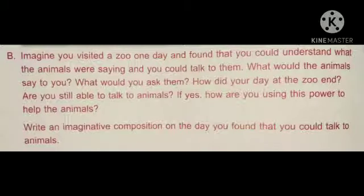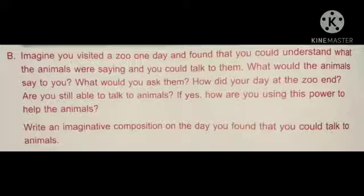Let us move on to the next part. Imagine you visited a zoo one day and found that you could understand what the animals were saying and you could talk to them. What would the animals say to you? What would you ask them? How did your day at the zoo end? Are you still able to talk to animals? If yes, how are you using this power to help the animals? In this you have to write an imaginative composition on how you can understand what the animals are saying and how you can help them. Now let us write the imaginative composition.